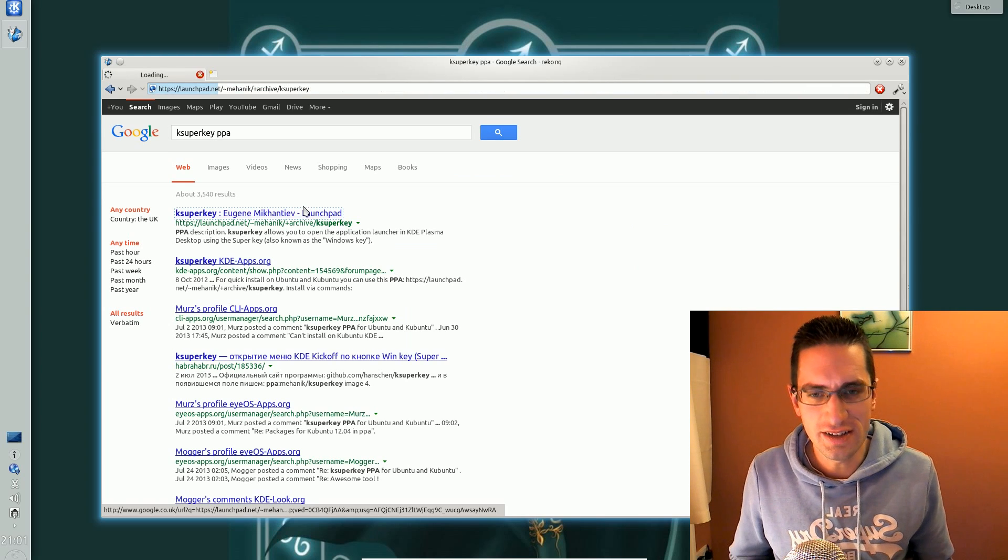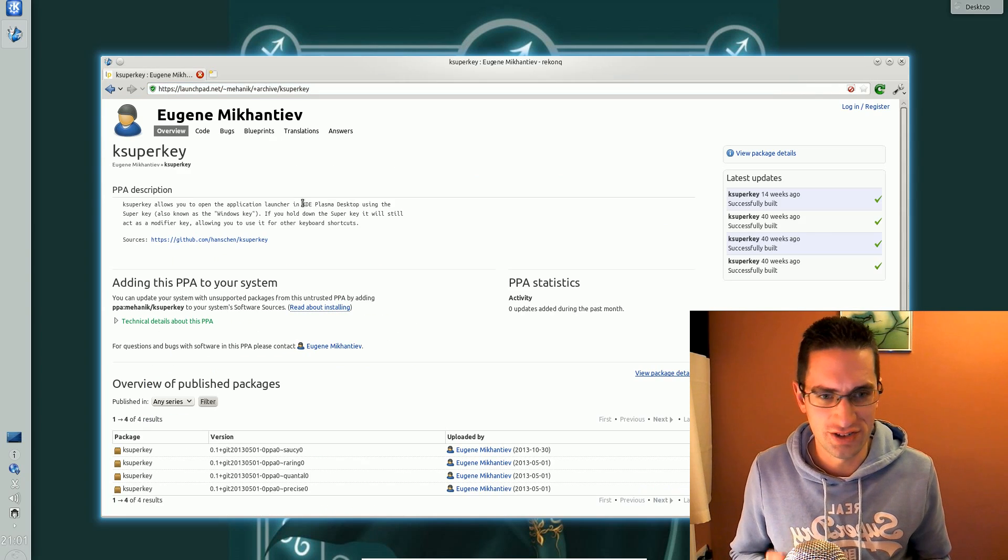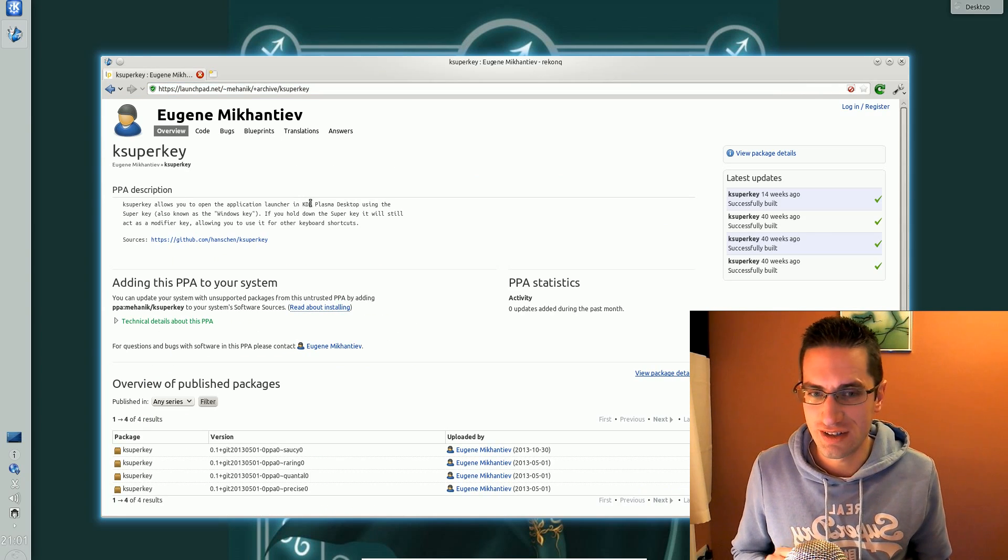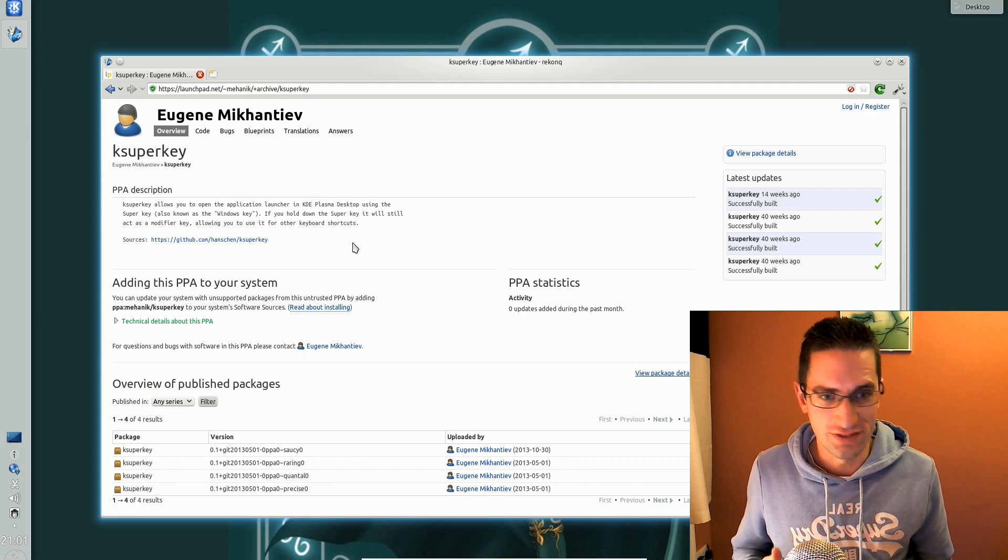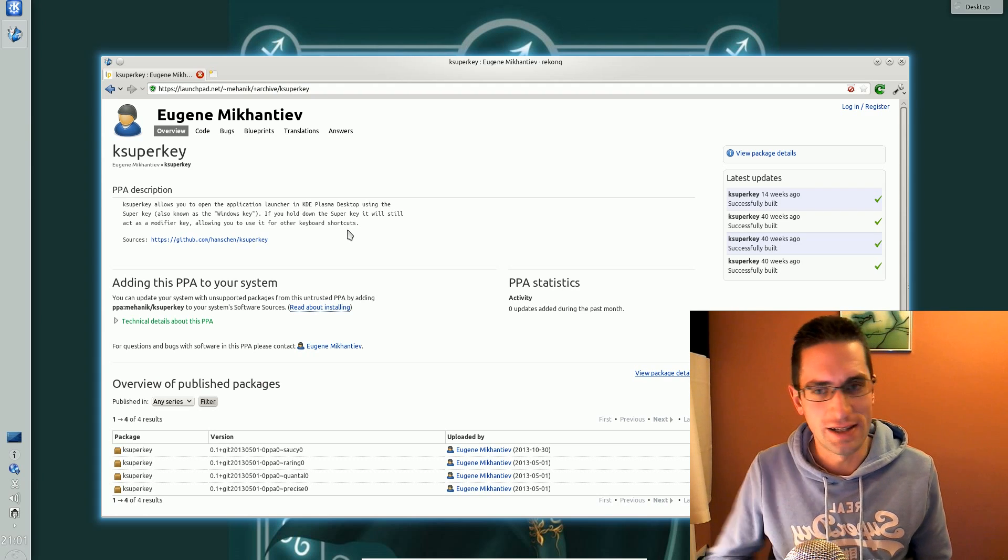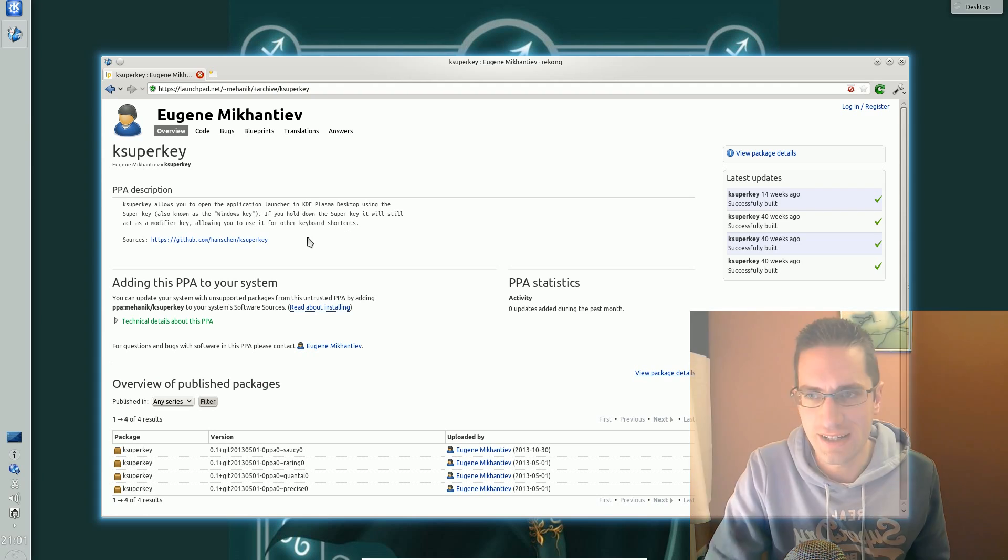So it's ideal if you've come from the Windows world and you're just used to a single key shortcut, or in fact if you use Unity as well, it's the same thing in there.